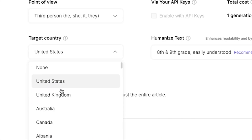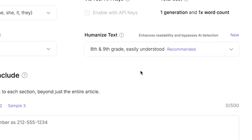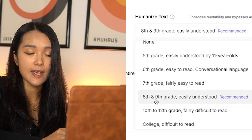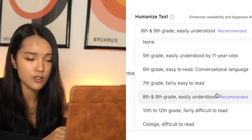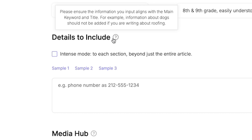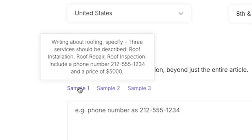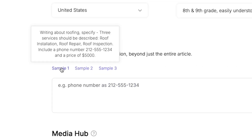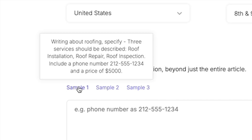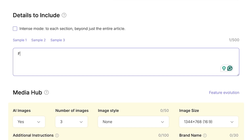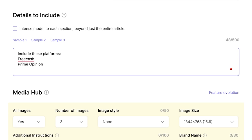For target country, I'm based in the United States, but there are many different options depending on where you're located. Humanized text — recommended is eighth and ninth grade, which is usually easily understood. You can include specific details: for example, if you're writing about roofing services, you can ask the article to include things like roof installation, roof repair, and roof inspection. I'm going to include the survey platforms I've personally tried — FreeCash, Prime Opinion, and Five Surveys.